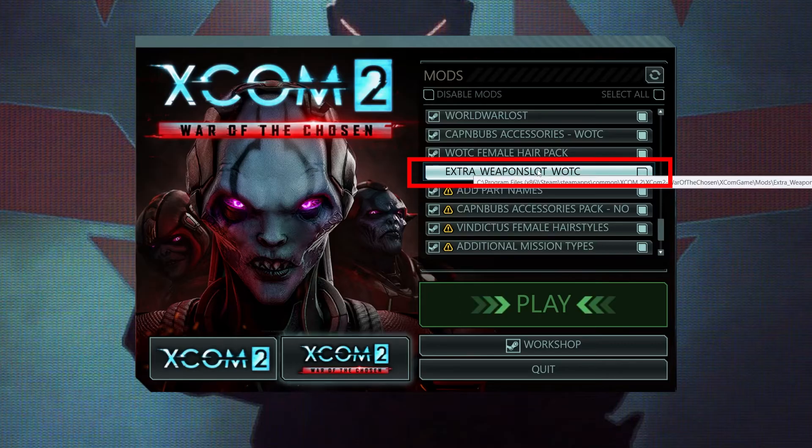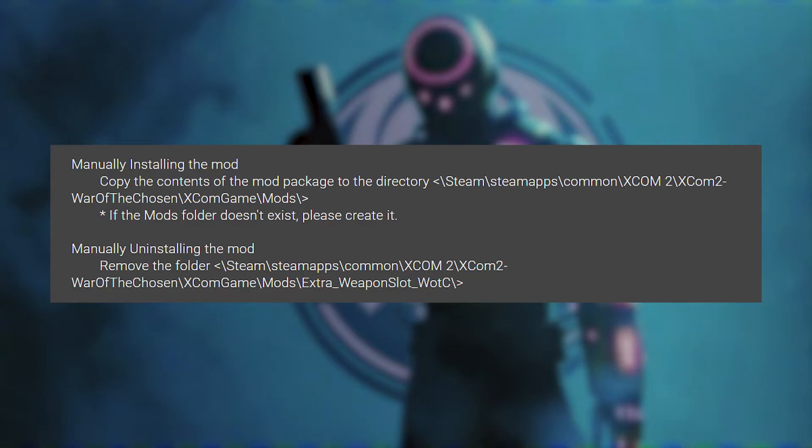However, wherever you get the mod from, make sure to read the instructions properly, as there might be something else you need to do.